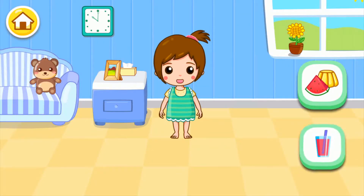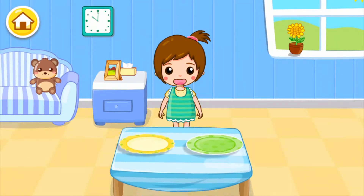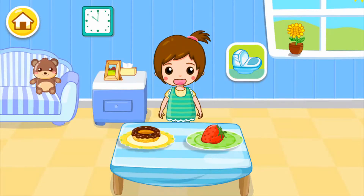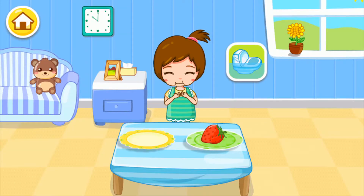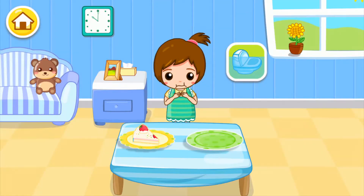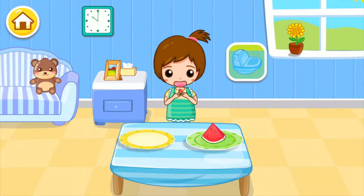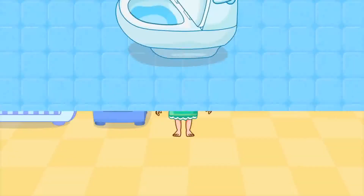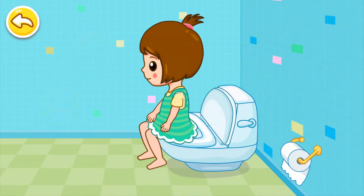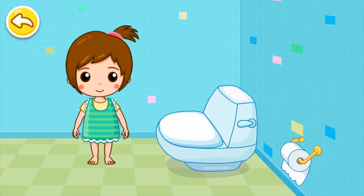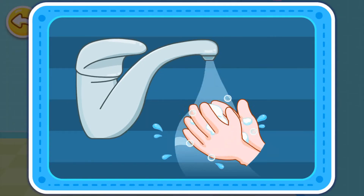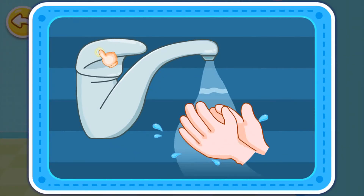I want to drink some juice. I need to poop. I really have to go. Which kind of behavior is correct? You are great. Flush the toilet after using it. Save water.